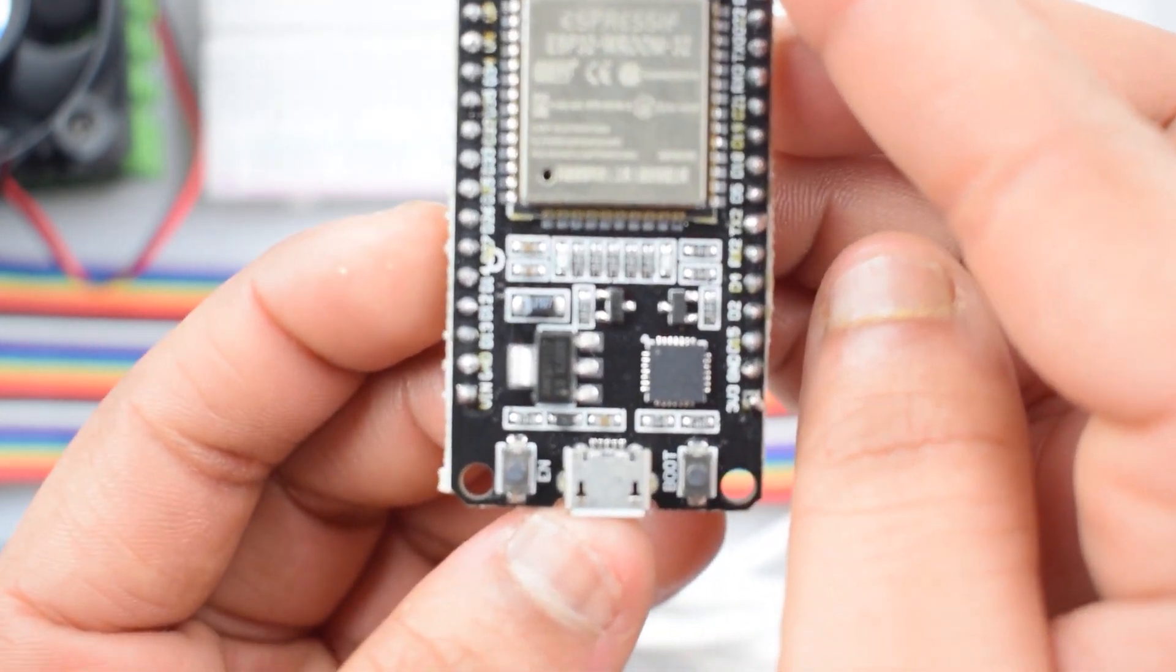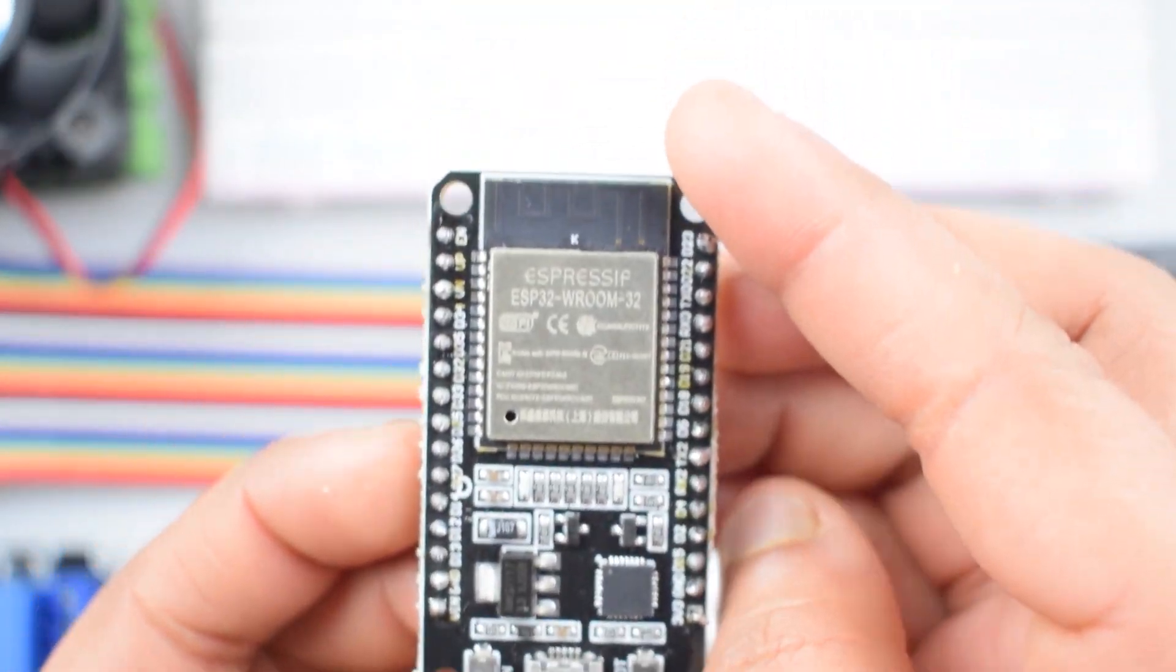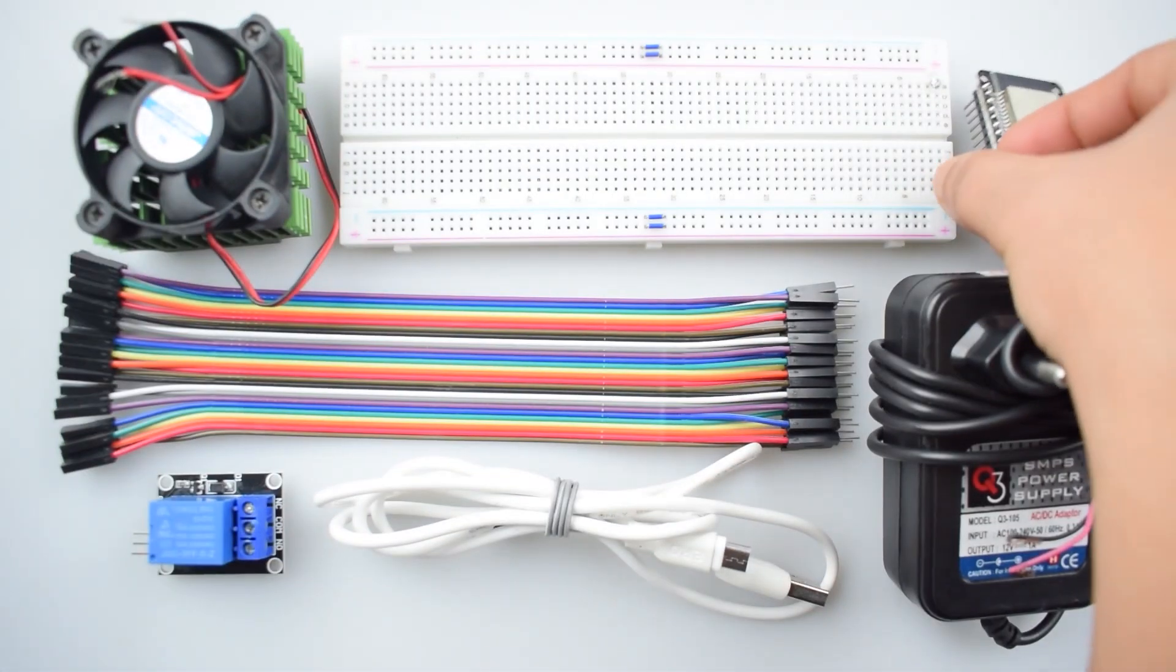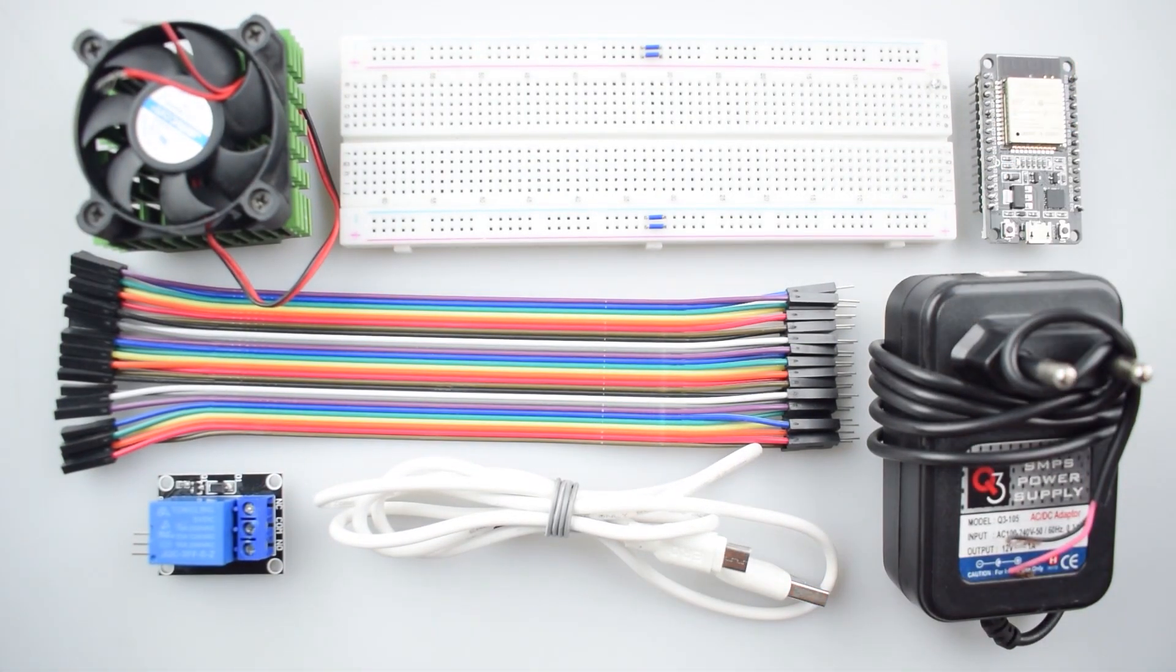It has 18 analog to digital converter channels with 10 capacitive sensing GPIOs, 3 UART interface, 3 SPI and 2 I2C interface. You can check the more details here.